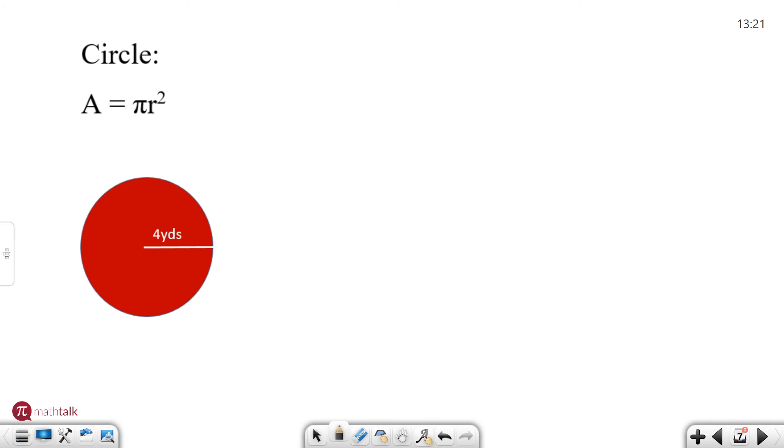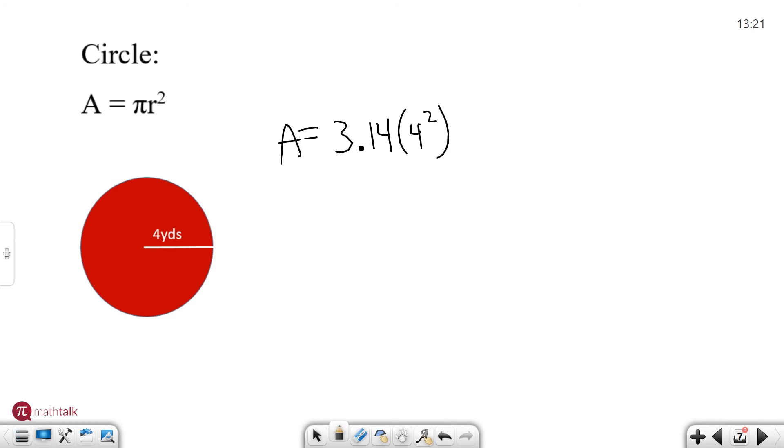So we're going to do that today. Area in this case is 3.14 which is pi or an approximation of it times the radius which is in this case 4 squared. So remember the radius is always the distance across halfway across your circle at the center.